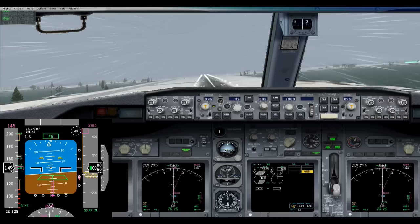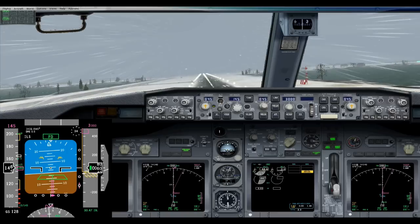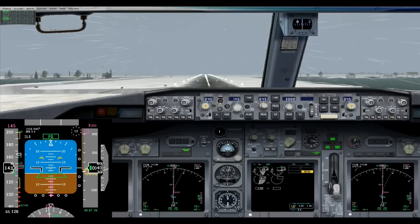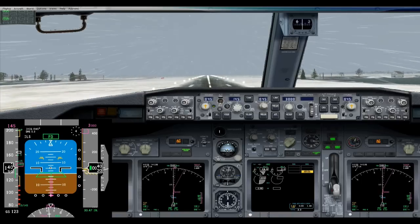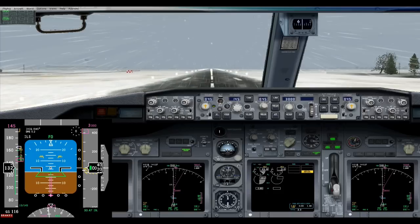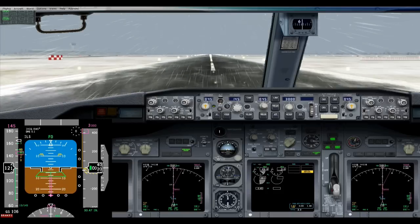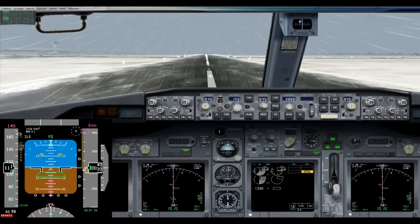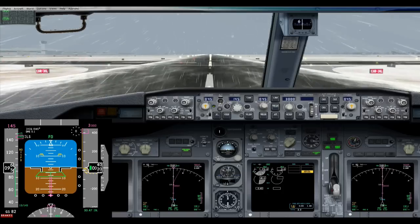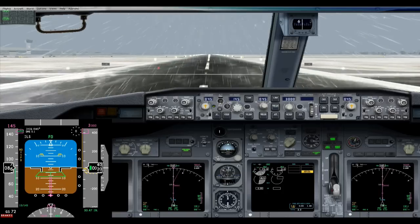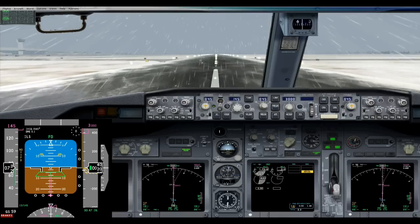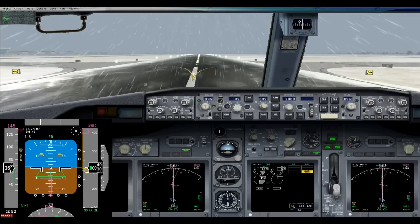Coming over the threshold at 50, and now we retard. We need to push a little bit the rudder to maintain the centerline for landing. Reverse. 100 knots — out of reverse and we will stop here.